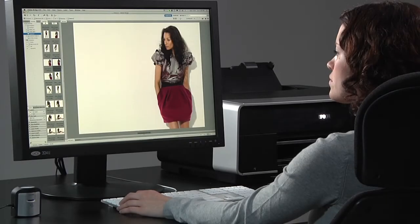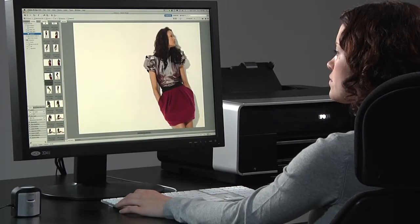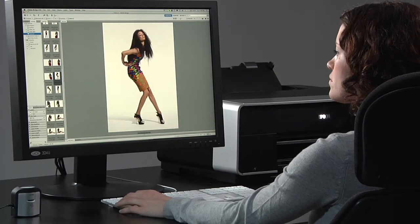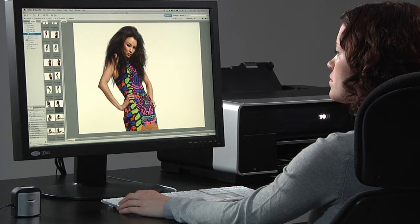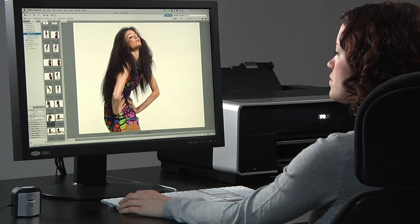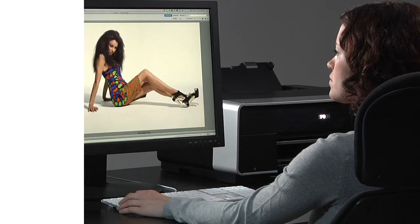Monitors aren't perfect. Their colors can drift over time and changes in ambient light skew your perception of color on even the best monitor.